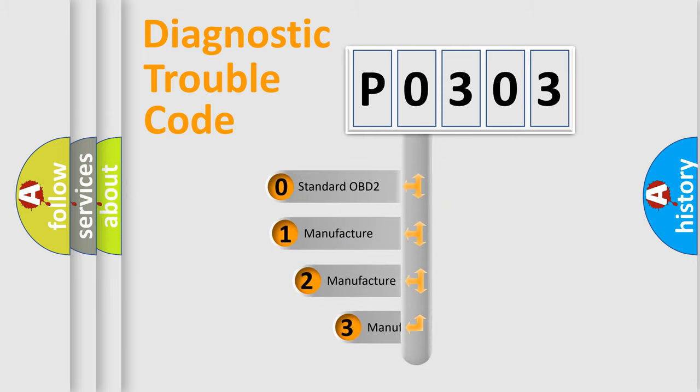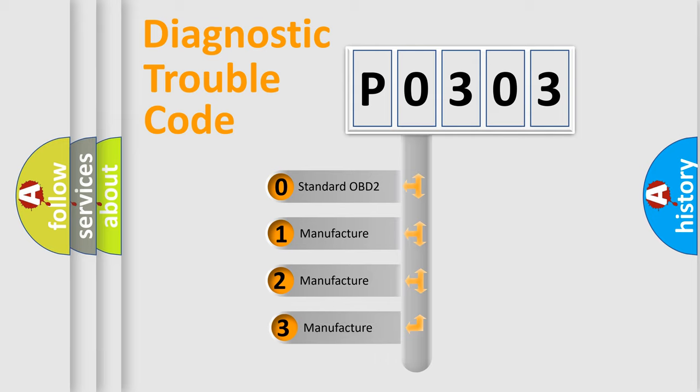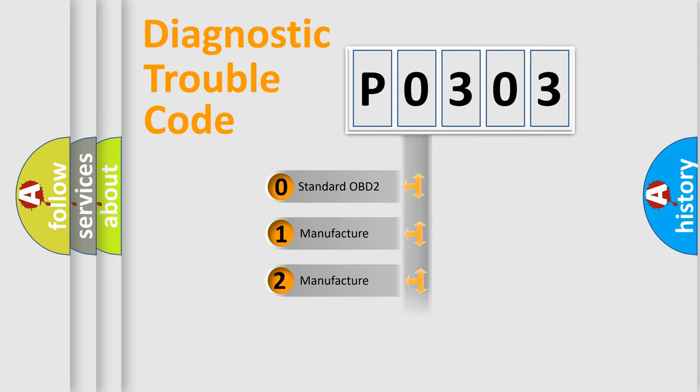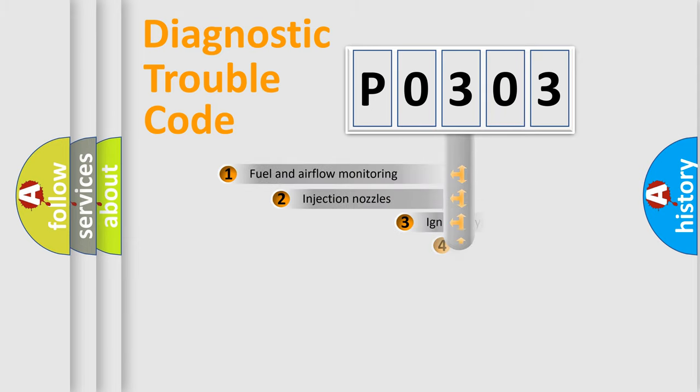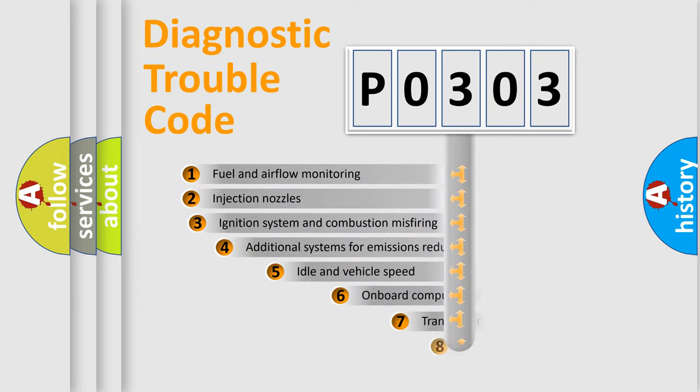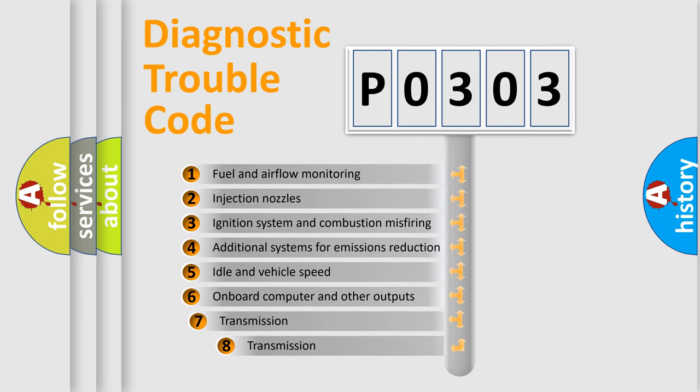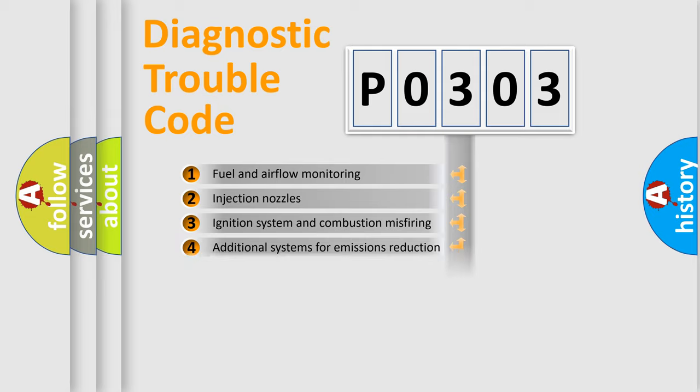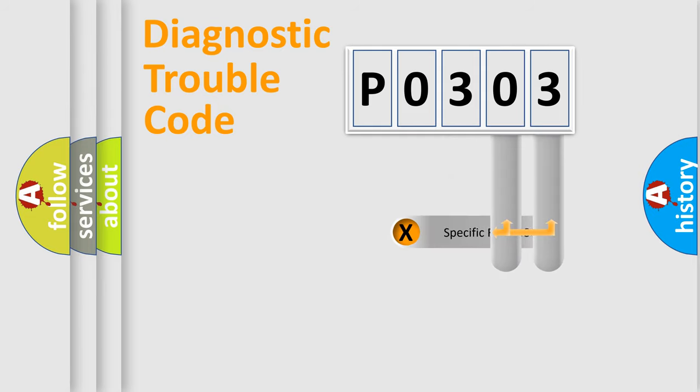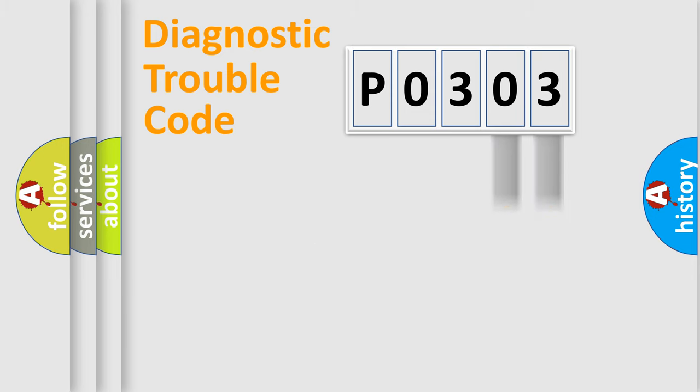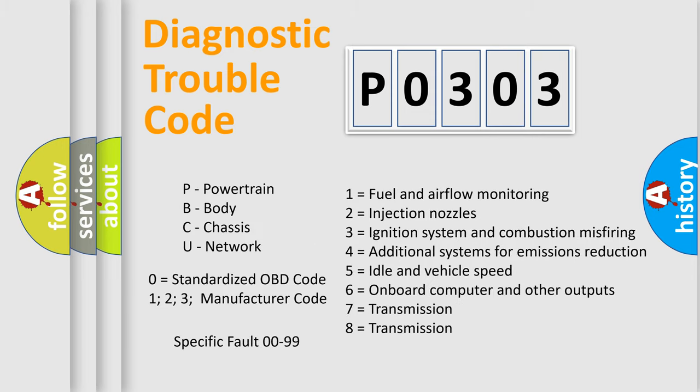If the second character is expressed as zero, it is a standardized error. In the case of numbers 1, 2, or 3, it is a car-specific error. The third character specifies a subset of errors. The distribution shown is valid only for the standardized DTC code. Only the last two characters define the specific fault of the group. Let's not forget that such a division is valid only if the second character code is expressed by the number zero.